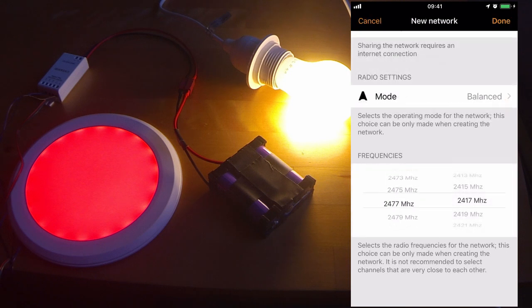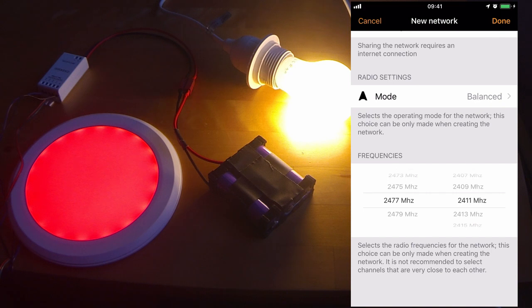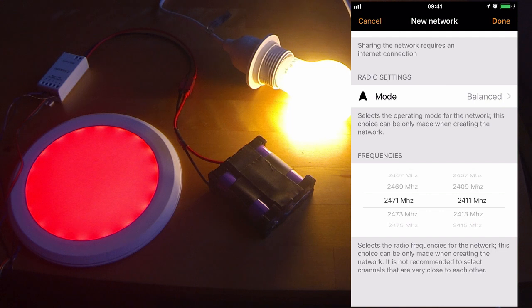You can change the frequencies that your network will use separately. So for example, if you know you have a Wi-Fi network which is using 2477 megahertz, you can move away from that frequency if you like. In most cases, the default frequencies which the app gives will be sufficient. When you're finished, simply press done.